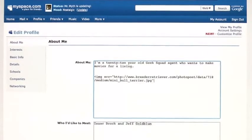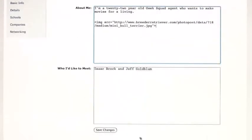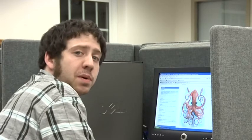At the end, put a closing quotation mark and a closing caret. Then at the bottom, go to Save Changes and view your profile — and that's how you post images to your MySpace profile.